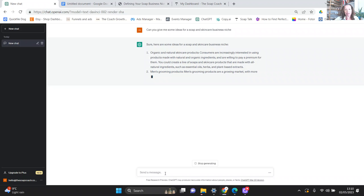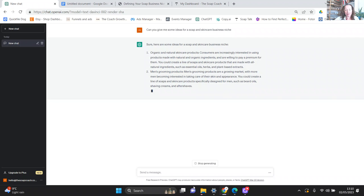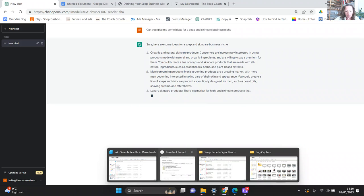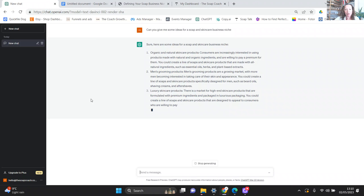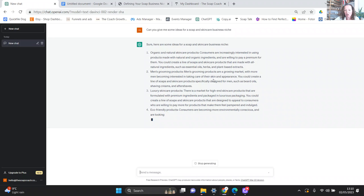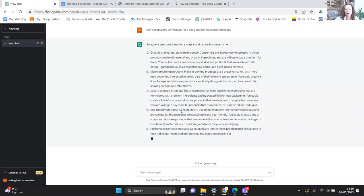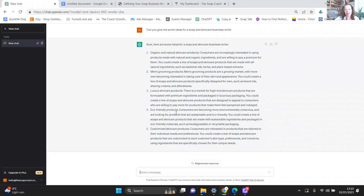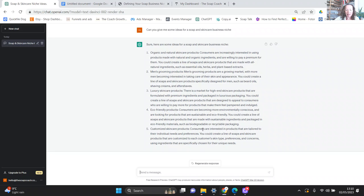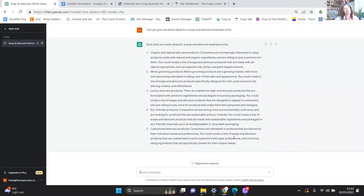Right, so ideas for a soap or skincare business: organic and natural skincare, as I've talked that isn't really a niche in its own right, you will not stand out from the crowd. Men's grooming products, that's quite a good one actually, that's a pretty good niche. Luxury skincare products, not really niche enough. Eco-friendly products, everyone who makes soap is going down the eco-friendly route so that's not a niche in its own right. Customised skincare products, that would be quite difficult to do.